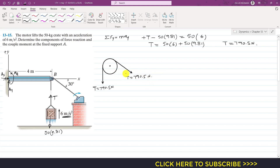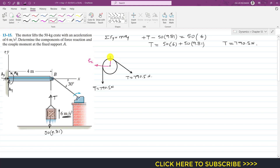Due to these tensions, there will be reaction forces at point B — the center of the pulley. Let's assume Bx is acting in the negative x direction and By is the vertical reaction. Since only the crate is moving, the pulley is in equilibrium, so we can apply equilibrium conditions to find Bx and By.